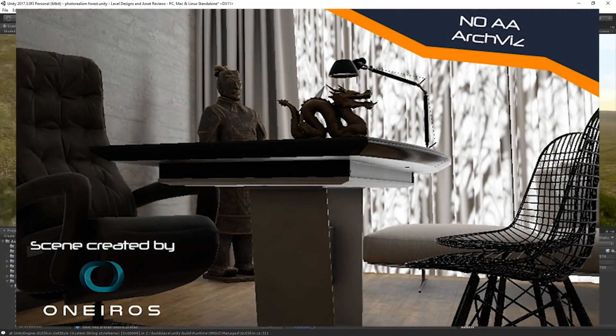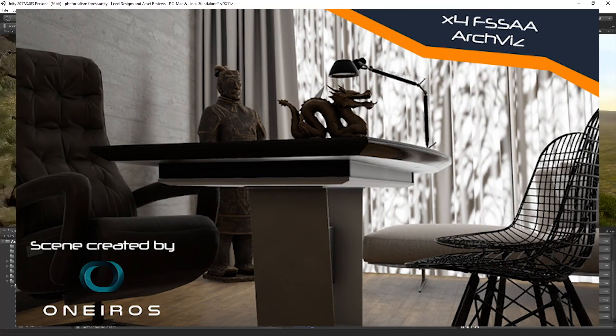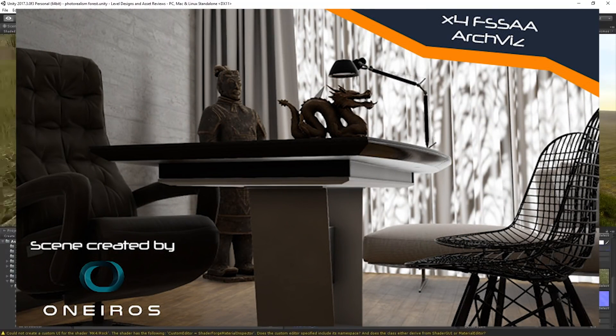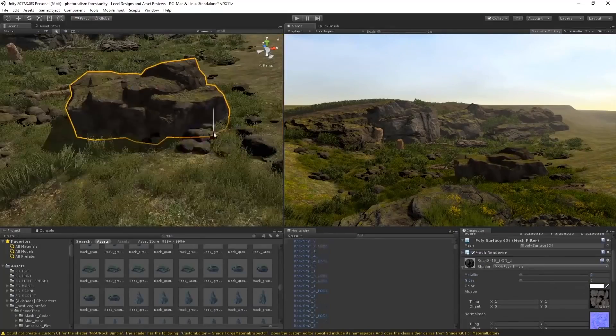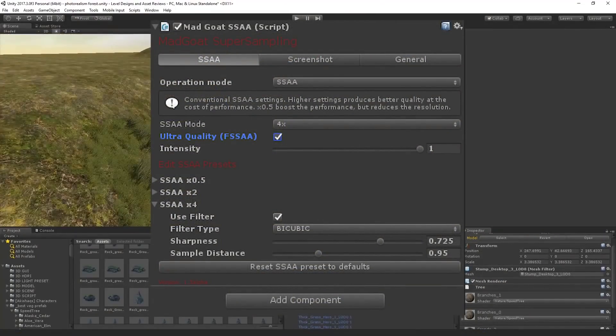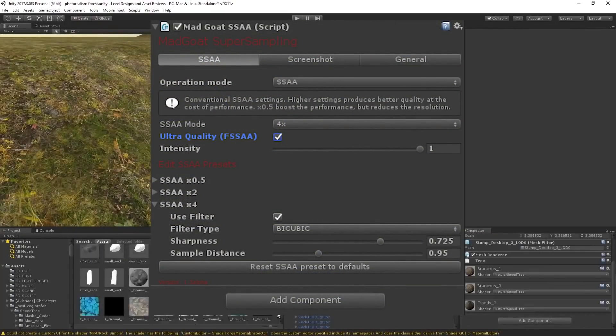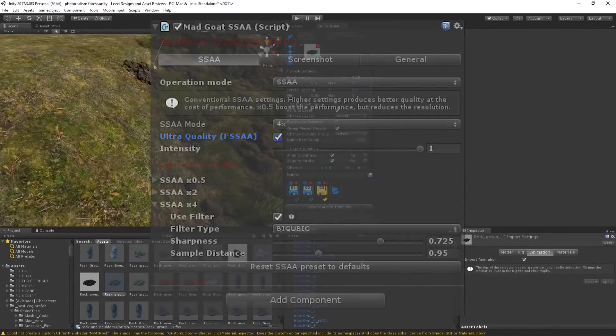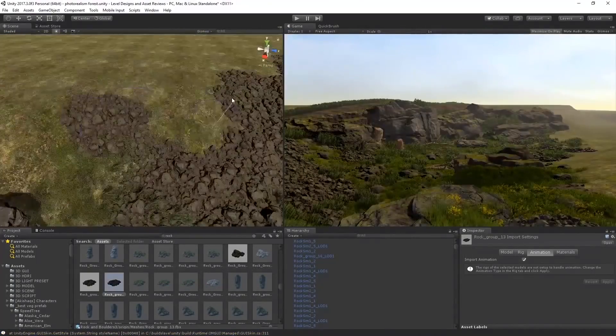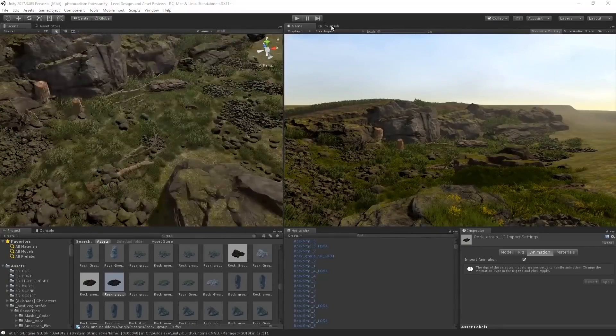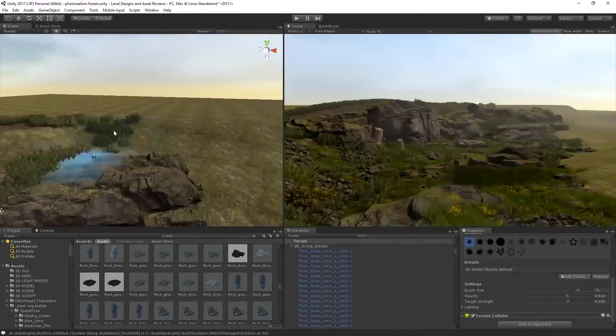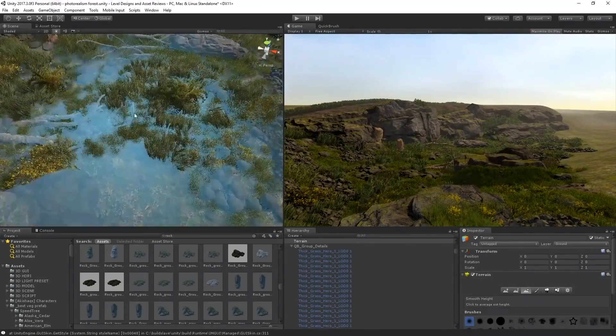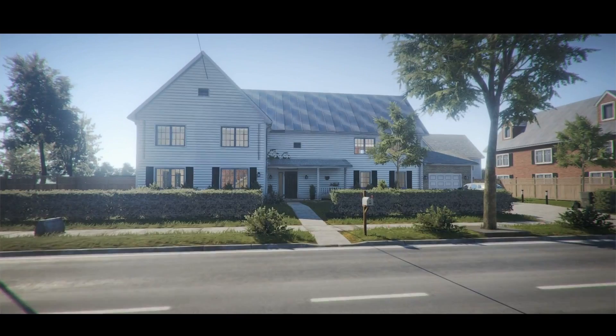It also supports SRP or the Scriptable Render Pipeline and comes with built-in support for both HDRP, the High Definition Render Pipeline, and the Lightweight Render Pipeline. This is actually the biggest reason and main purpose why I included this asset in this list. MadGoat's solution for SSAA is also what I've used in most of my speed level design videos in the past, so I know this works out of the box and it works really well.